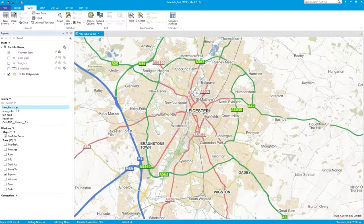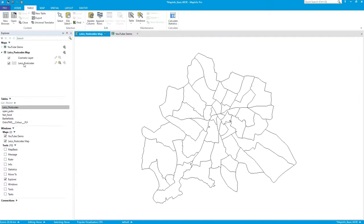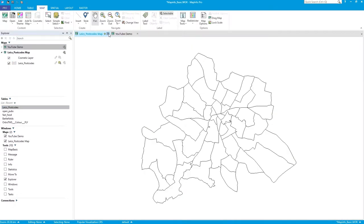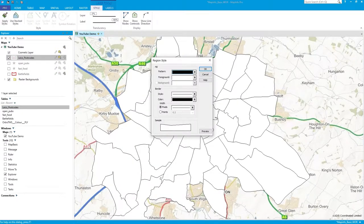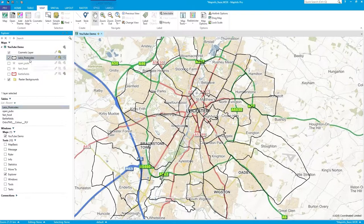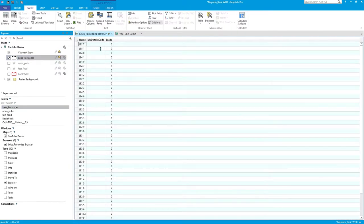When you alter a layer in MapInfo it removes it from the current map view, so you just need to drag it back into your map. Let's make this a bit more viewable.